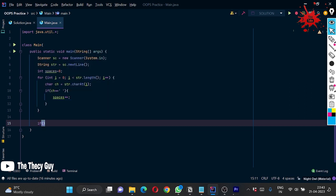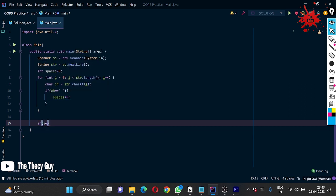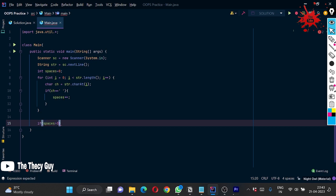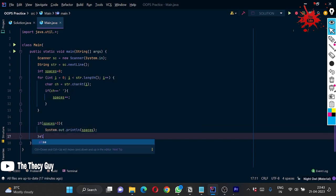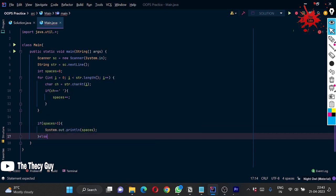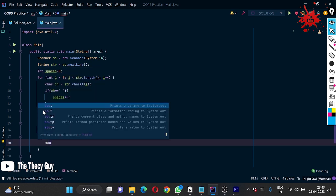Check here: if spaces is greater than 3, we have to print it. Other than what are we going to print?